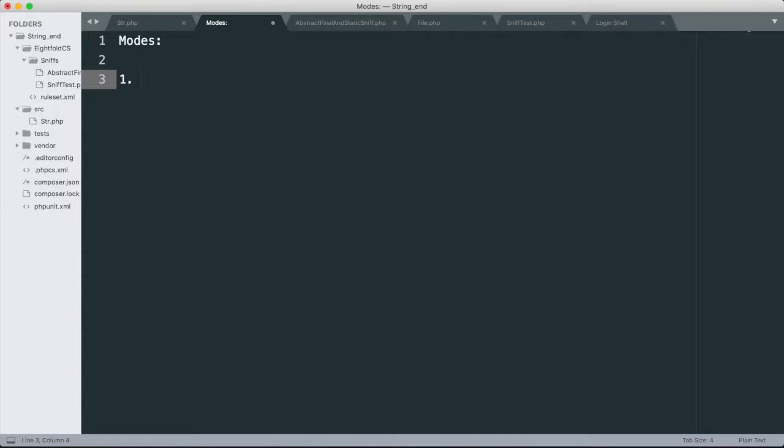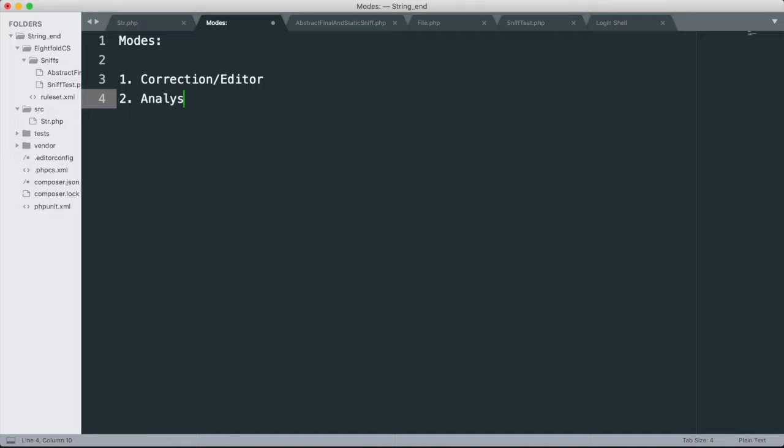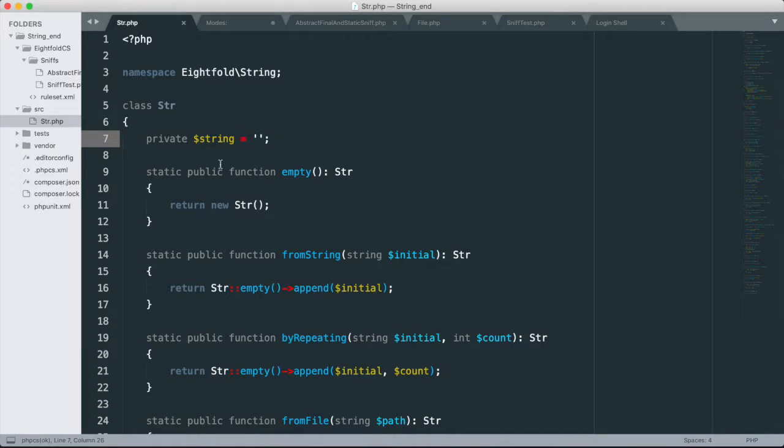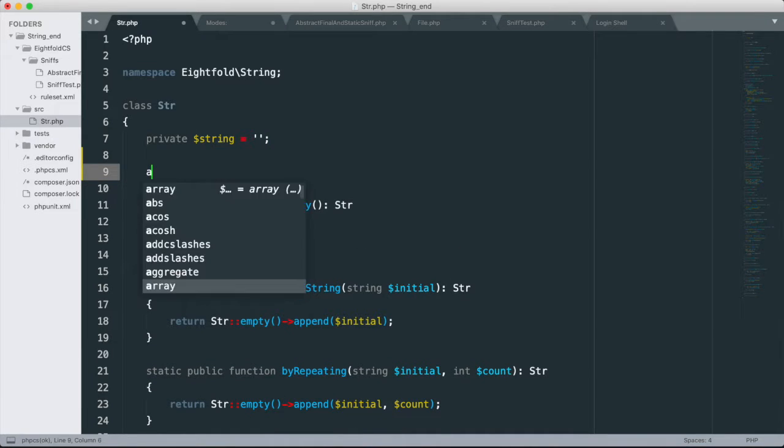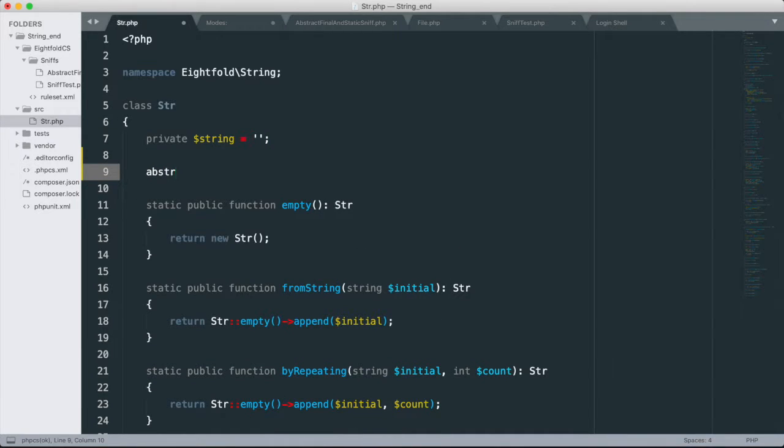So we're going to go ahead and open up a new document. I'm going to make the text a bit larger. And so the modes that these things can be in is one, correction mode or editor mode, depending on how you want to look at it. The other one can be analysis mode or again, editor mode. So kind of confusing, but this is basically more of a feedback mechanism. So more like spelling and grammar check in a word processor. And that's what we have going on here.